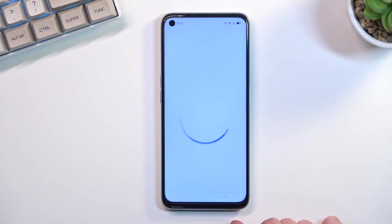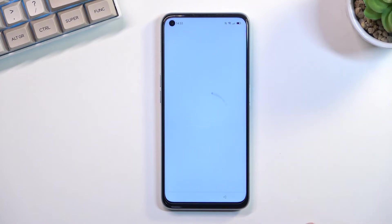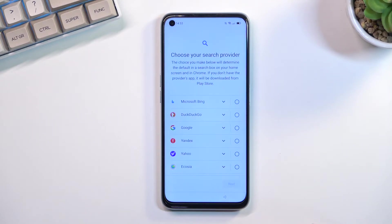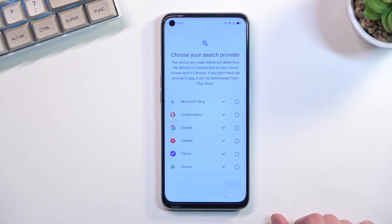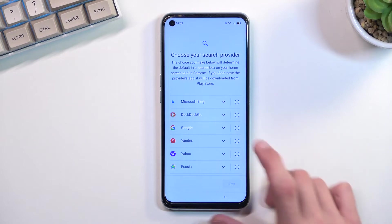Let's disregard this page from Google — apparently it doesn't really matter what we select here. From here we can choose our search engine. As you can see we have a couple of options like Bing, DuckDuckGo, Google, and so on — choose whichever one you want to use.